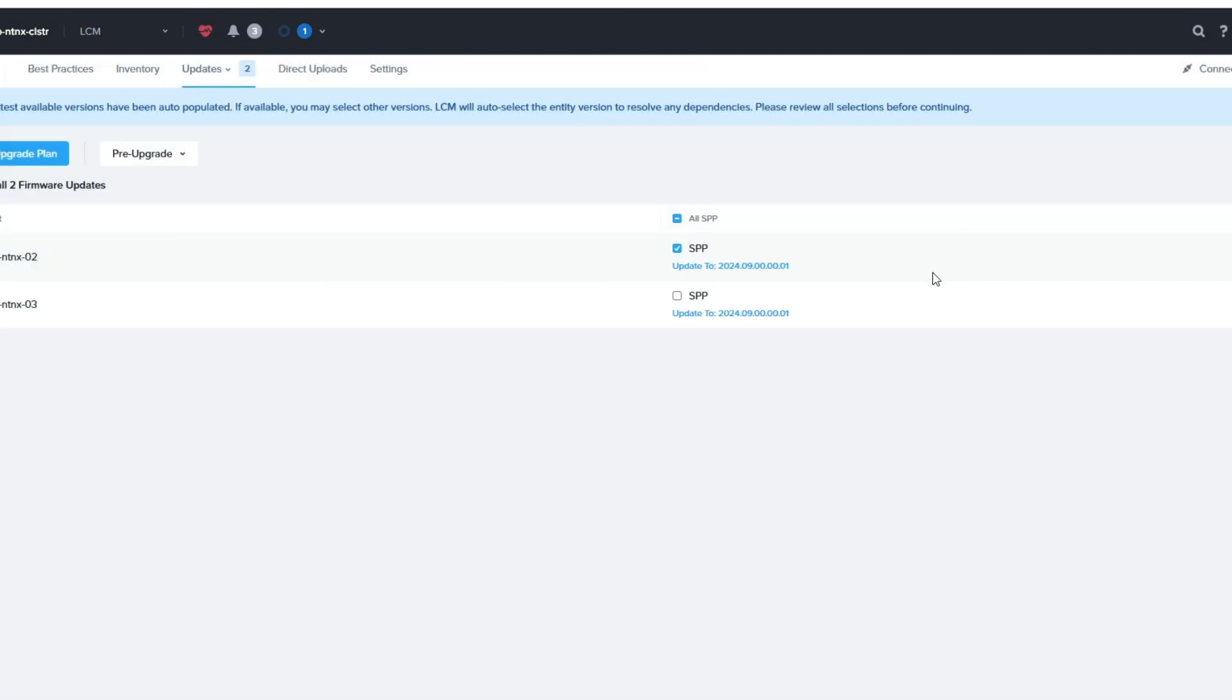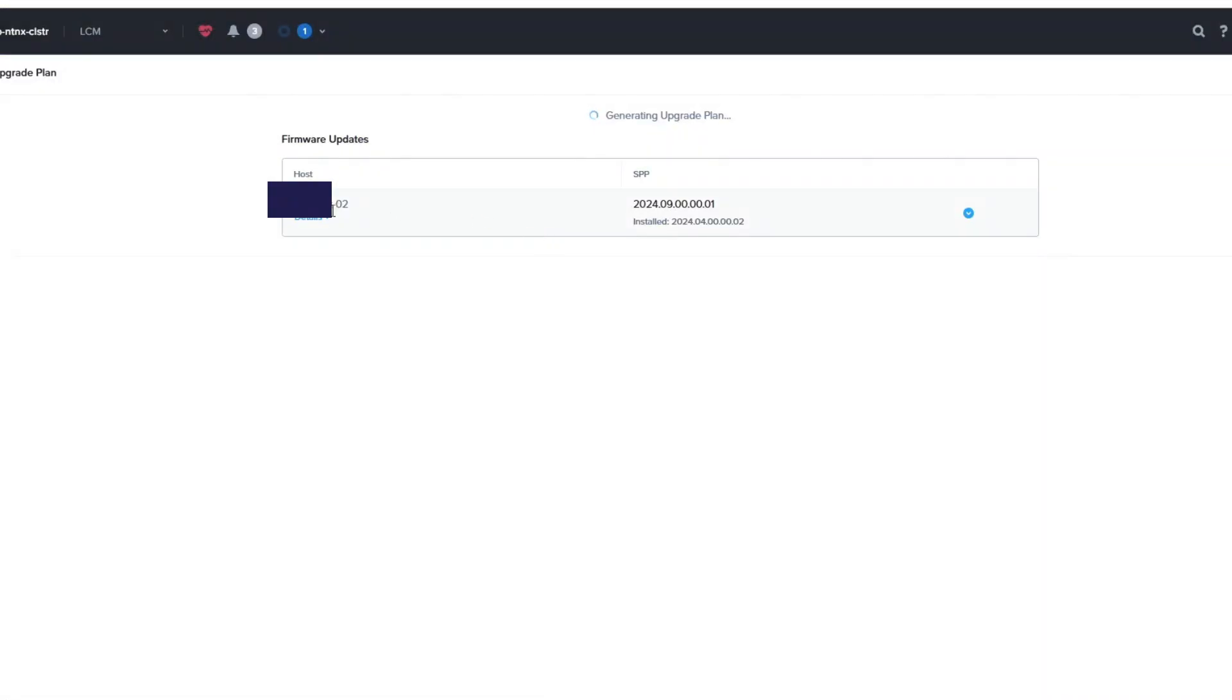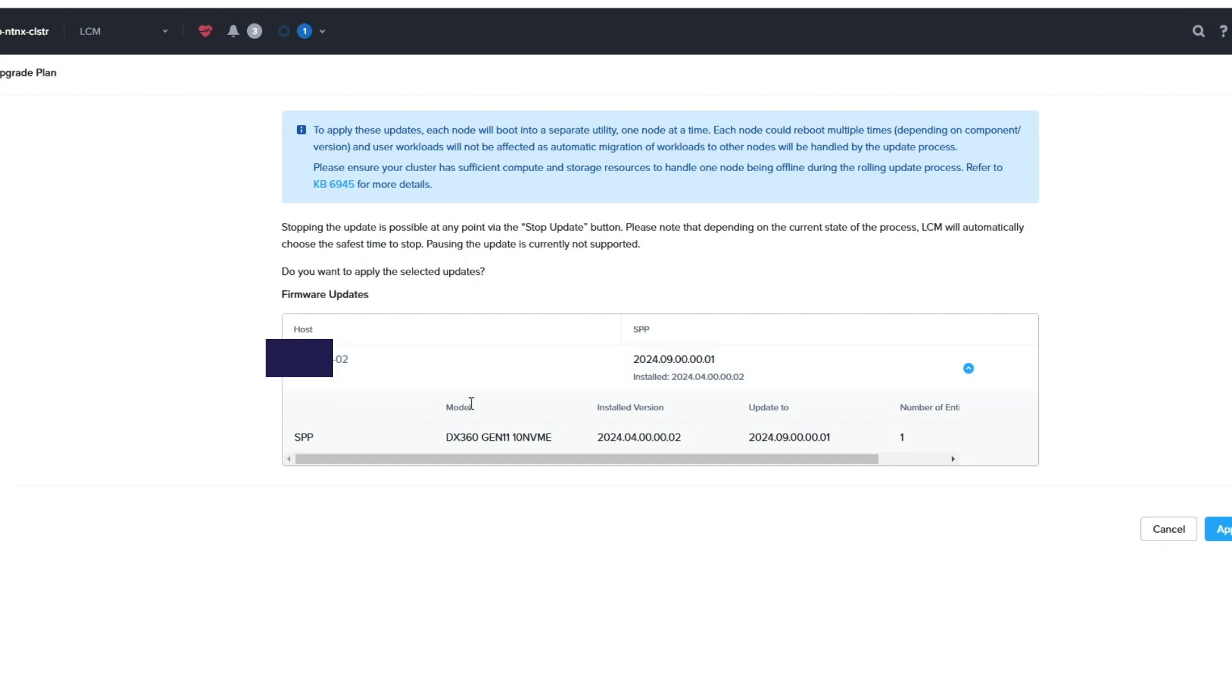Close out of this when you're ready. Do the upgrade plan again. And say apply.